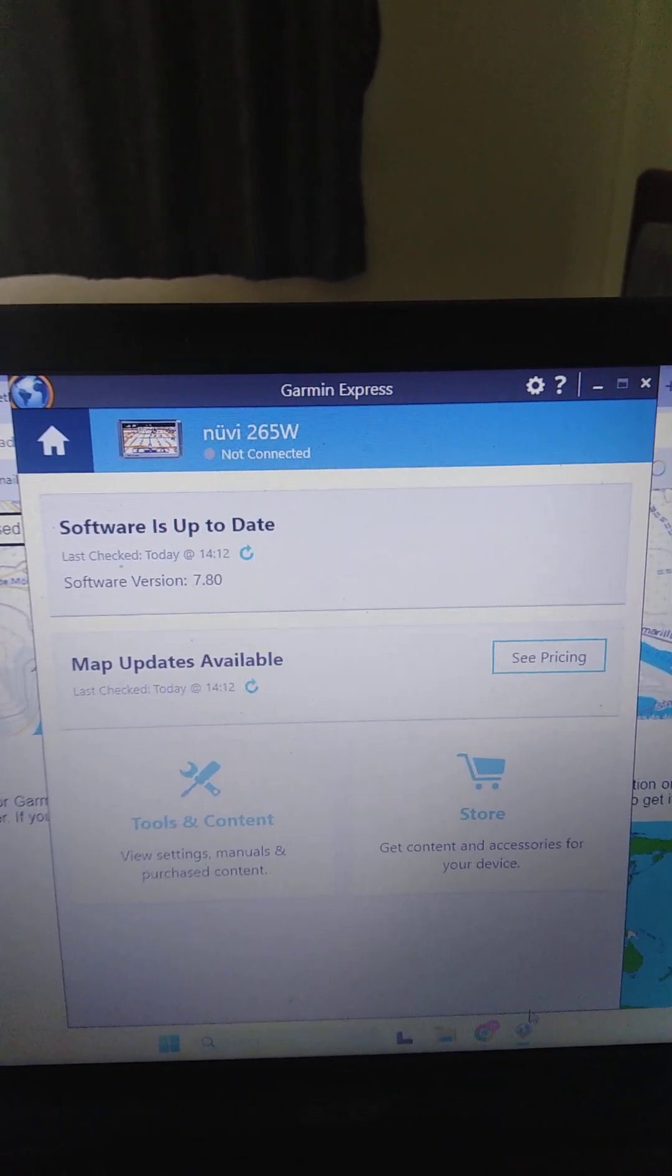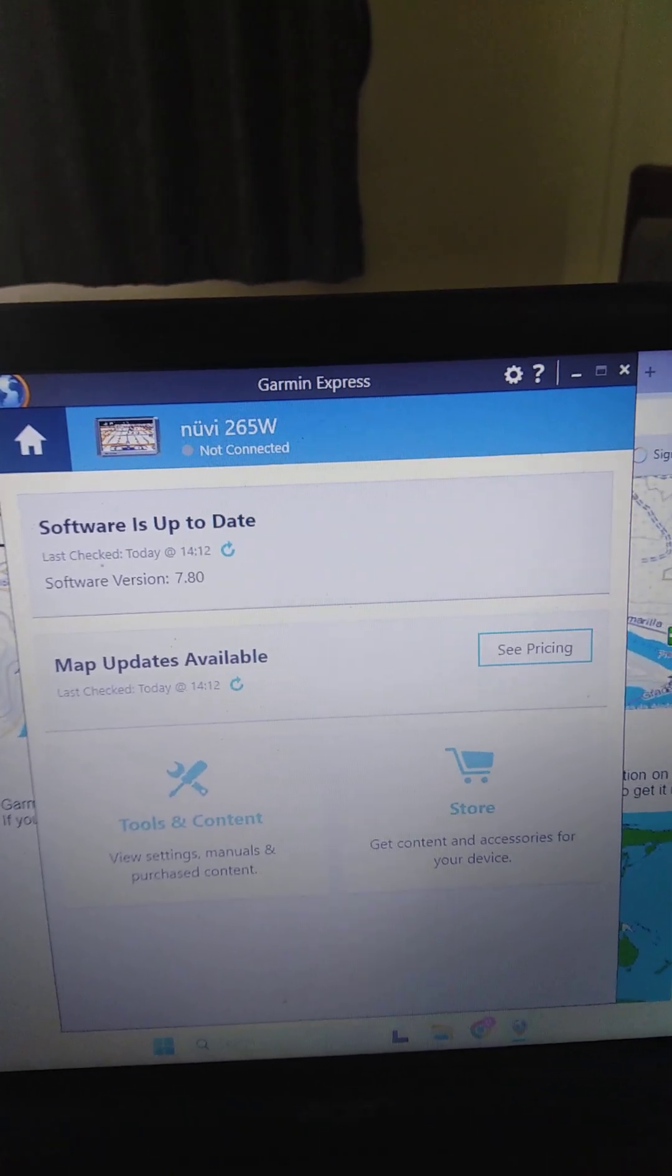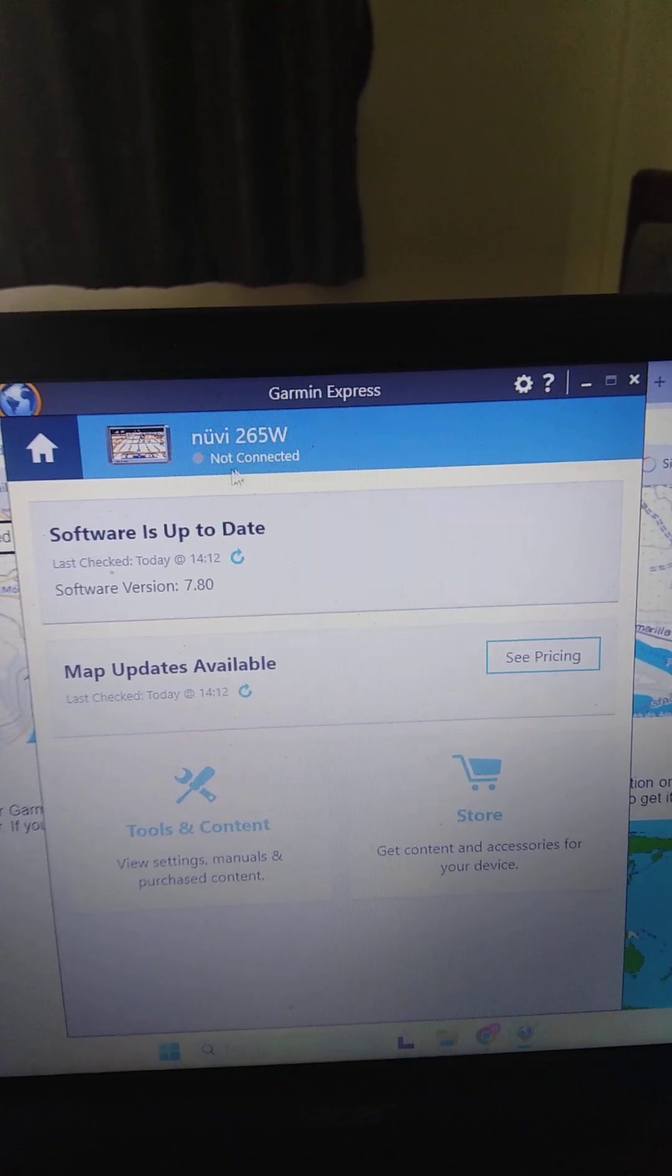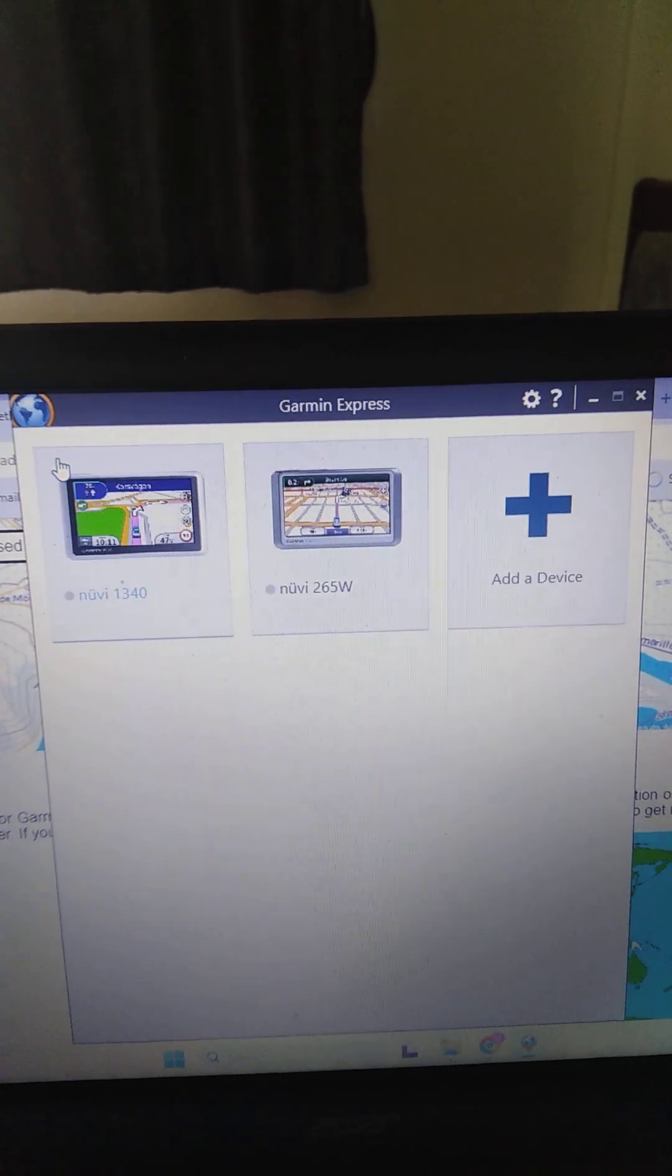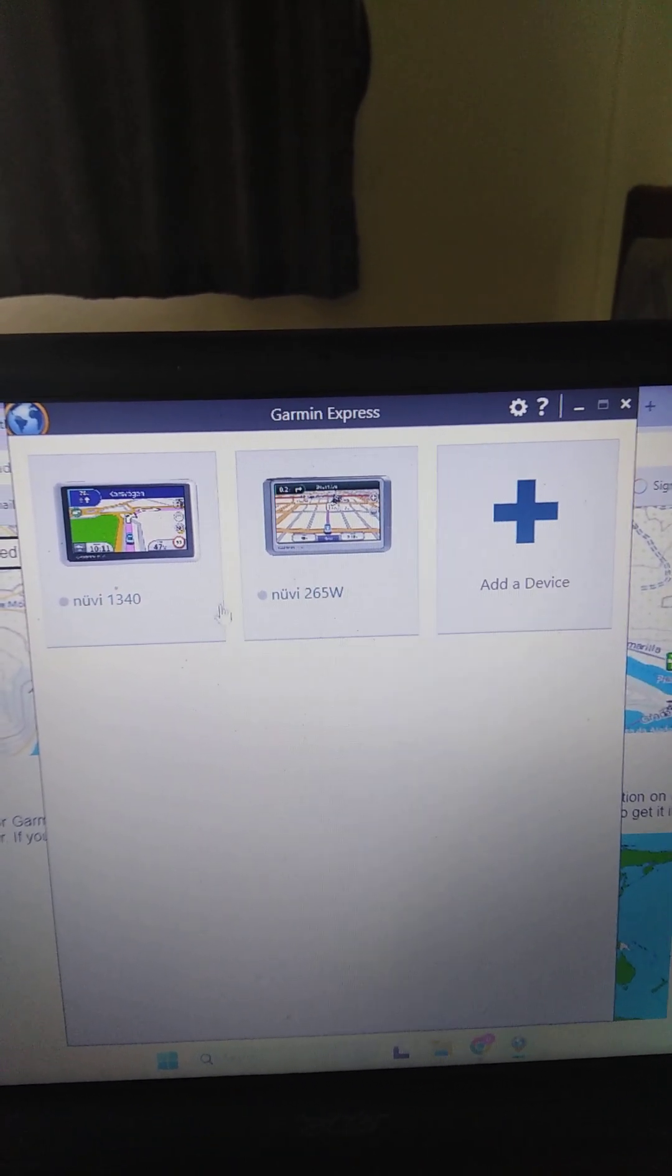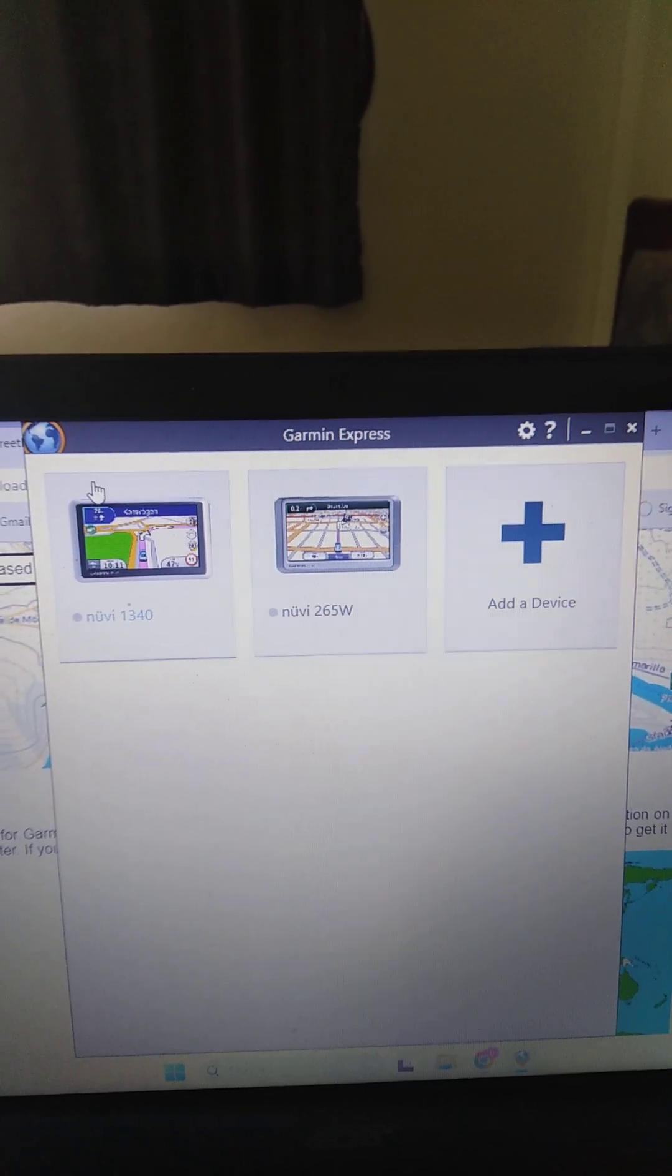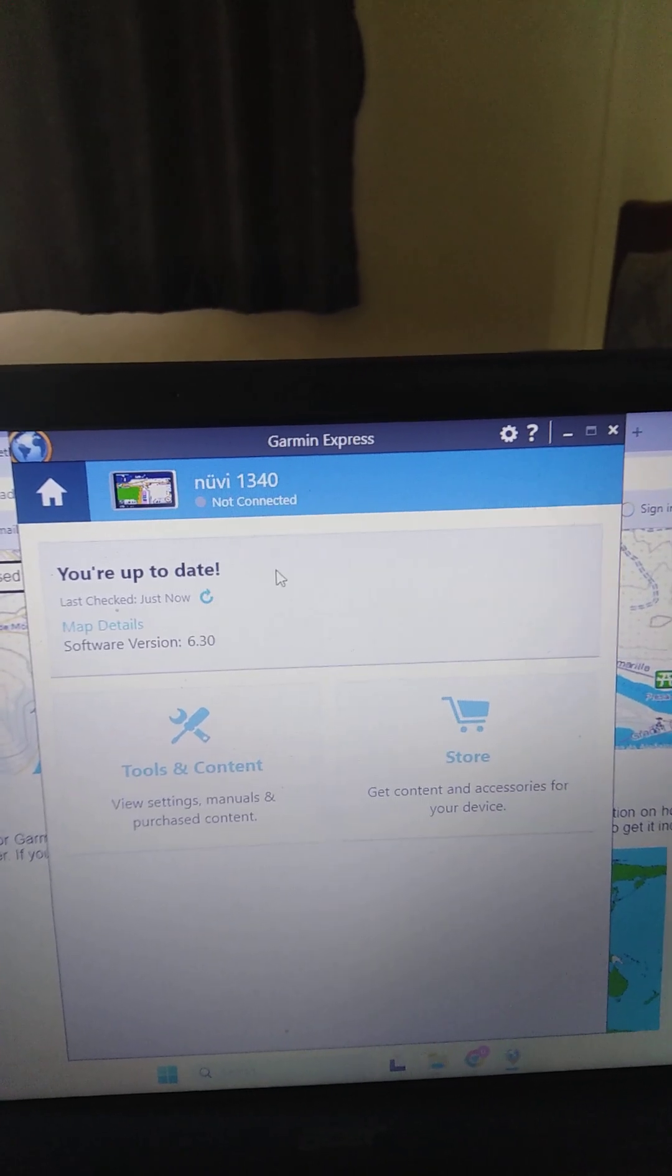The computer will recognize it straight away as you can see. This is one of mine here. It's not connected now because I've not got the wire on it. But if I click there, there's both of the devices that I have.